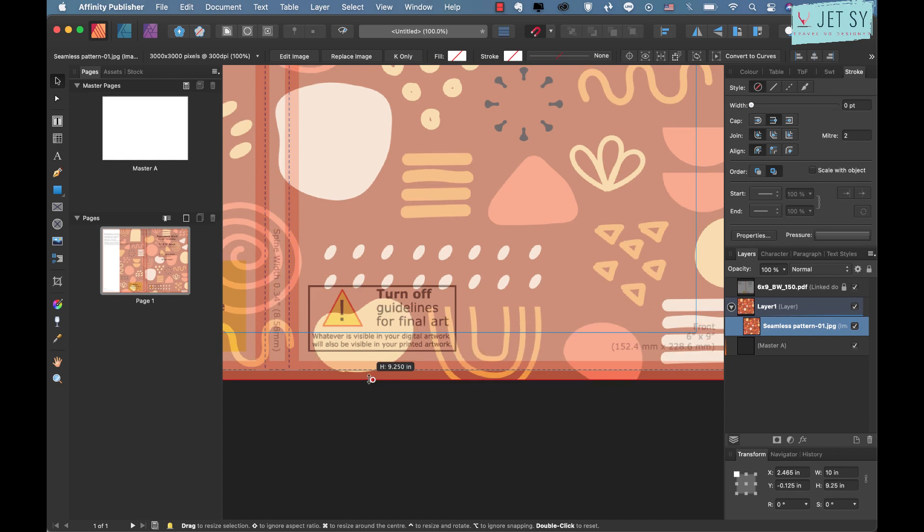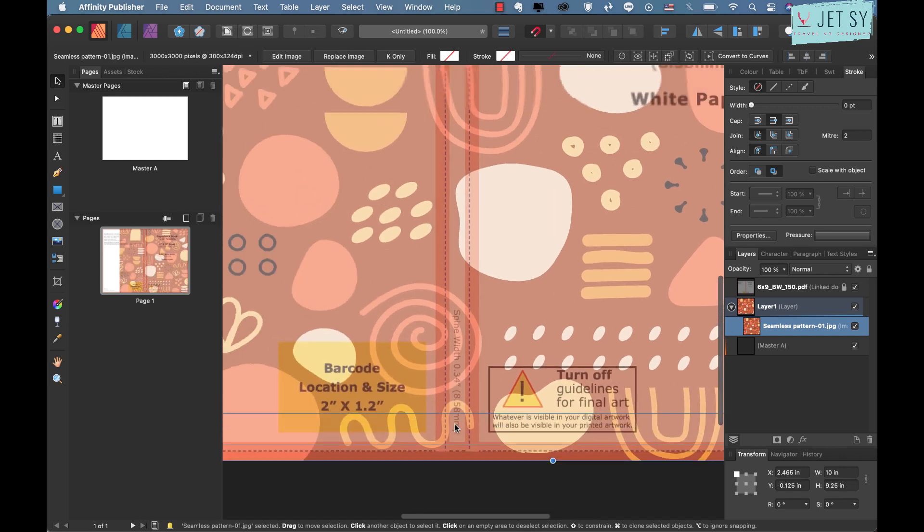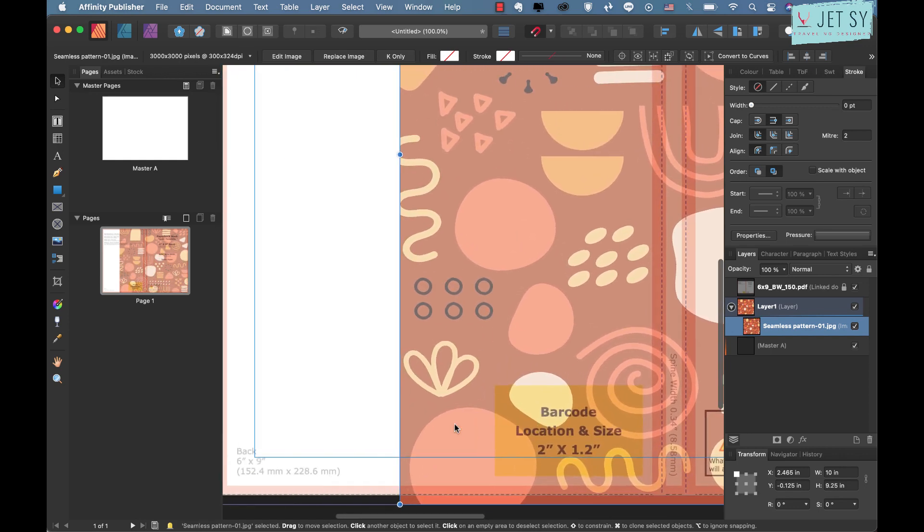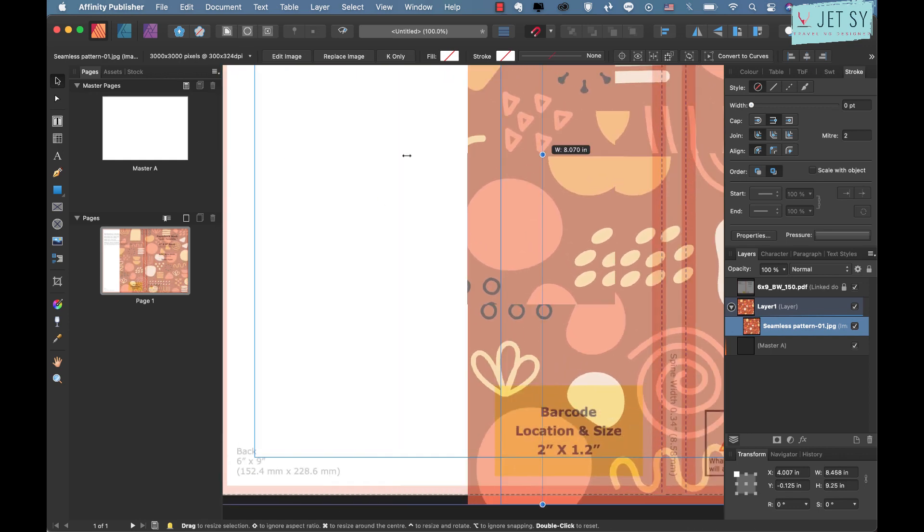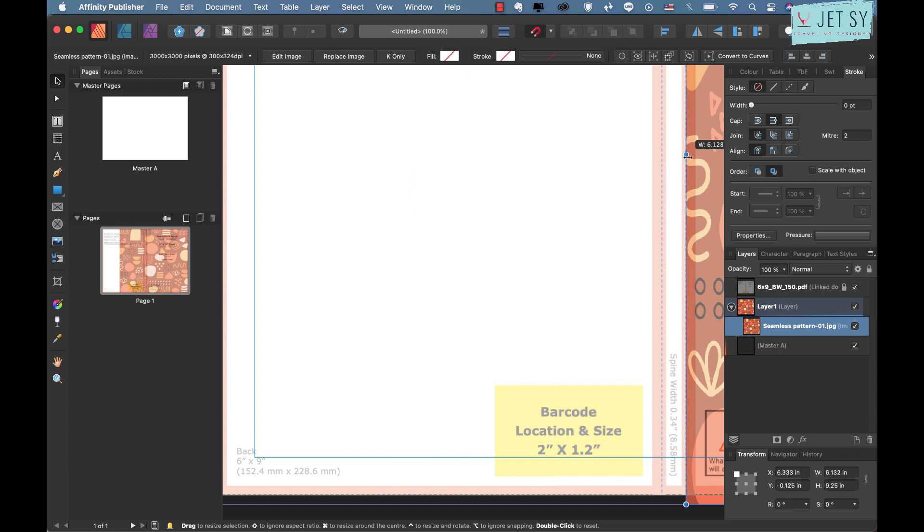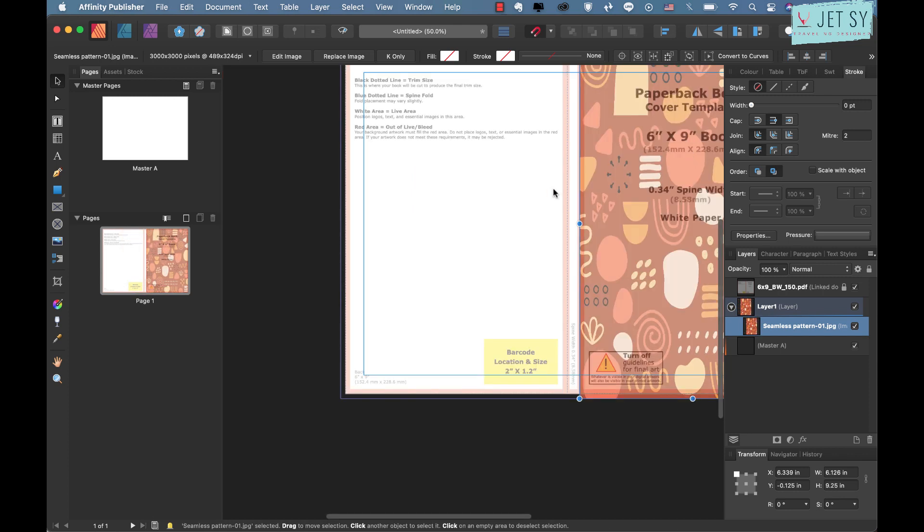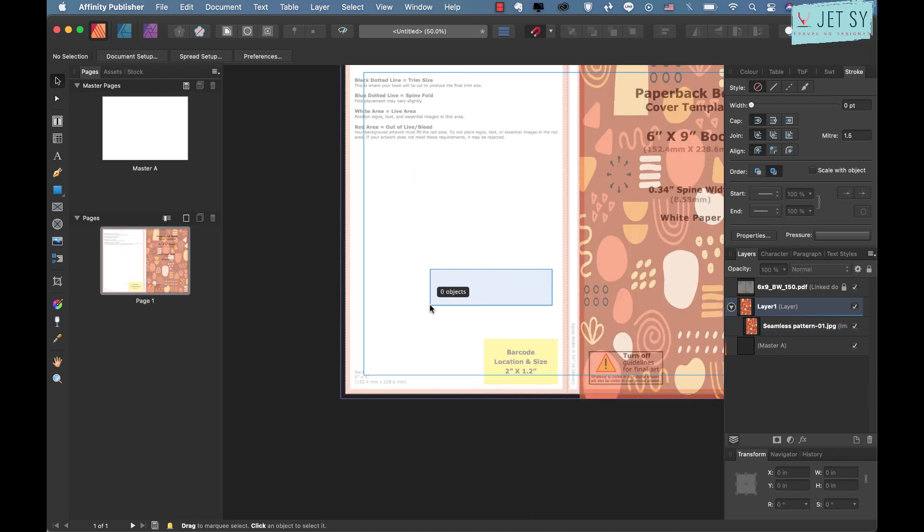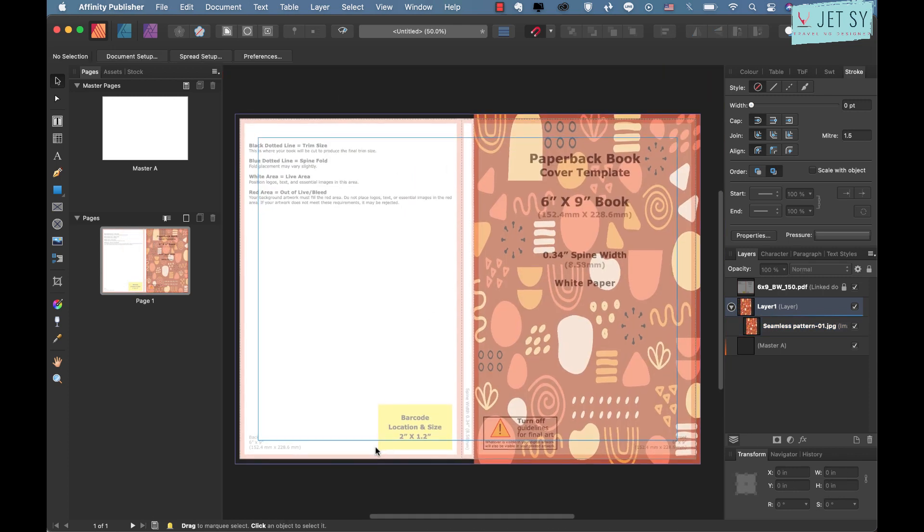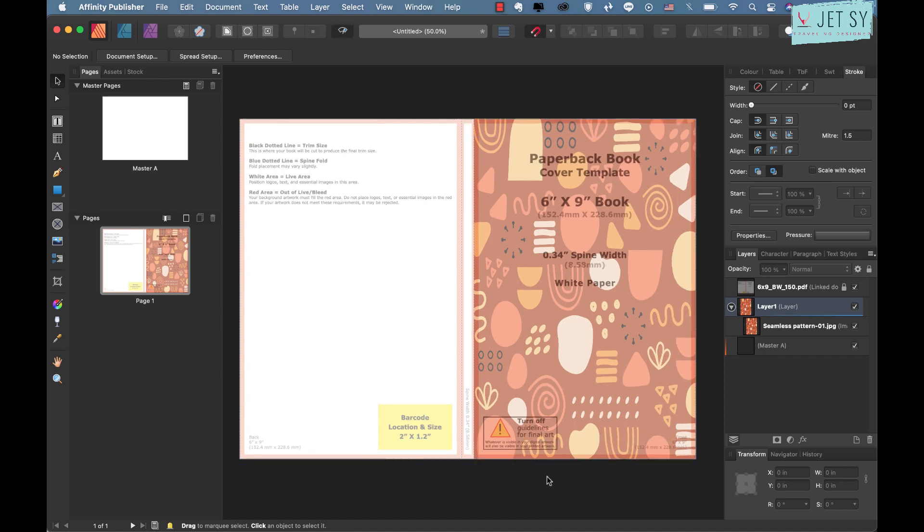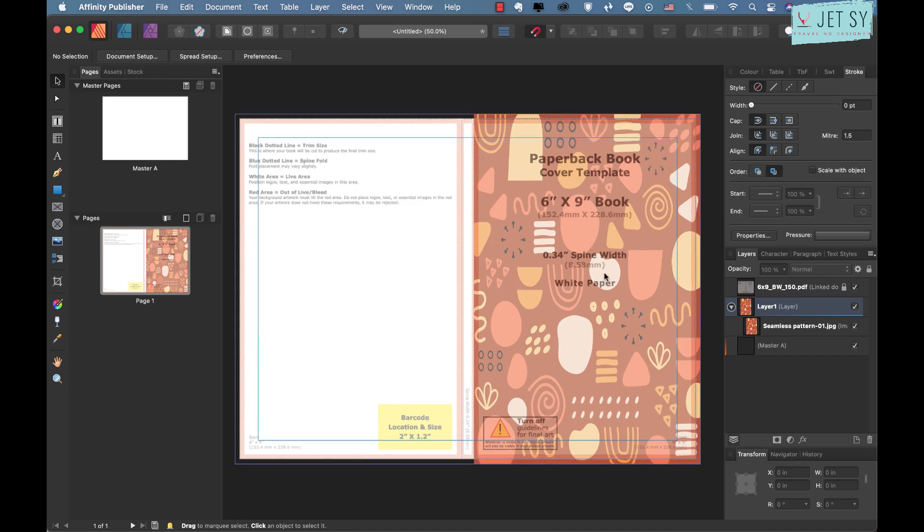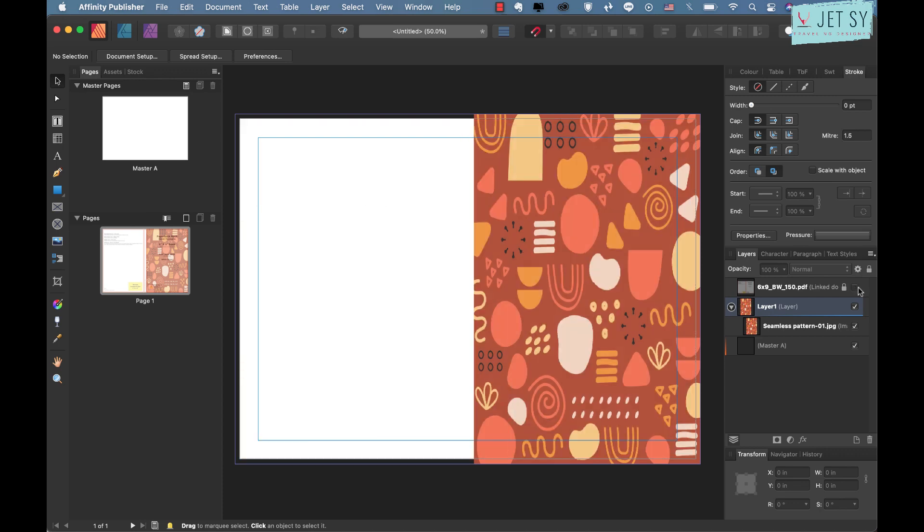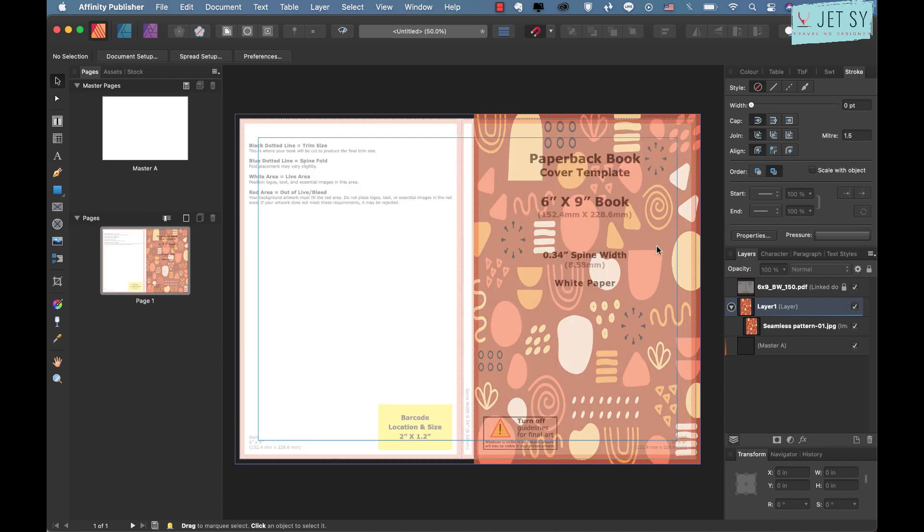It's just aligned to my bleed. Doesn't matter if it goes out of the bleed but as long as it's on that bleed you'll be fine. You can zoom in and zoom out if you want just like that. If you want to preview it just hit Ctrl W and you will see it without the margins.